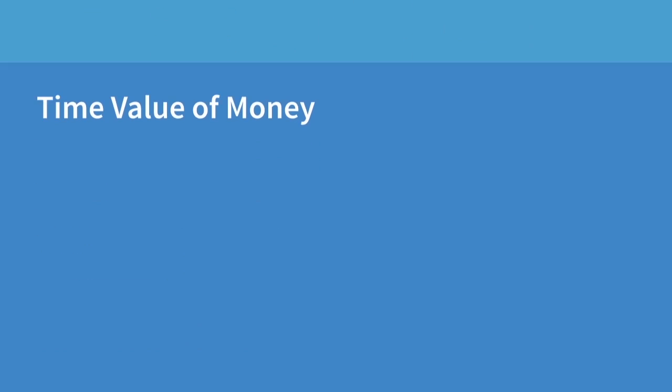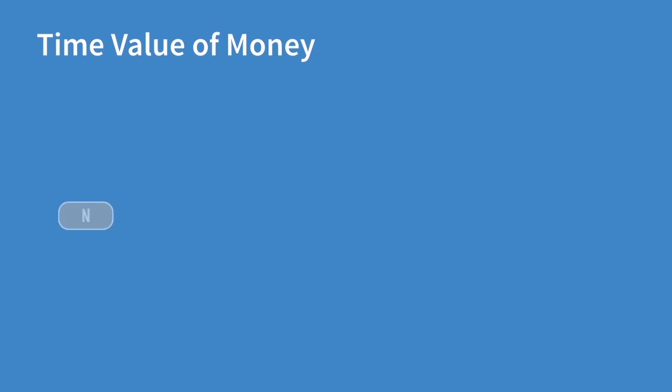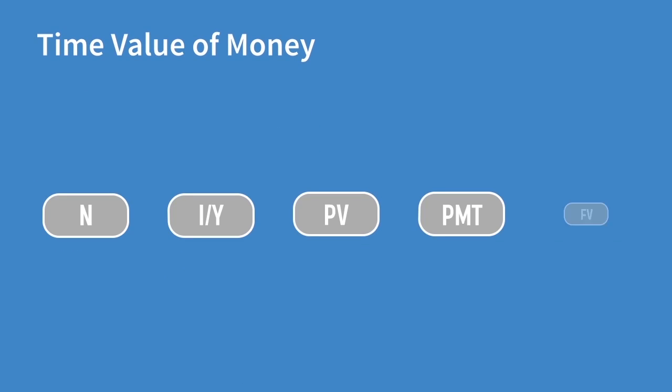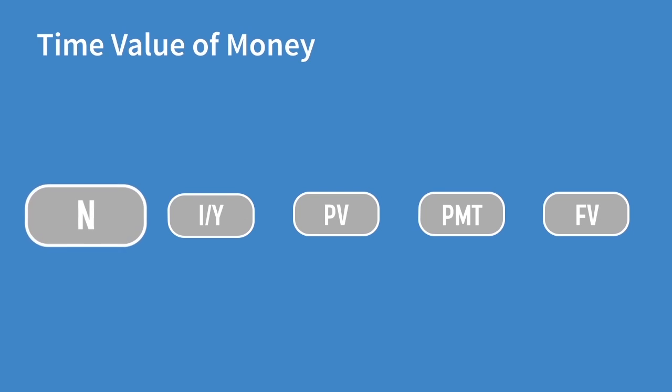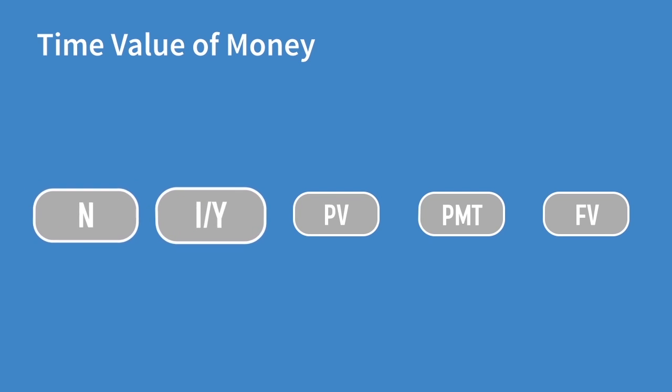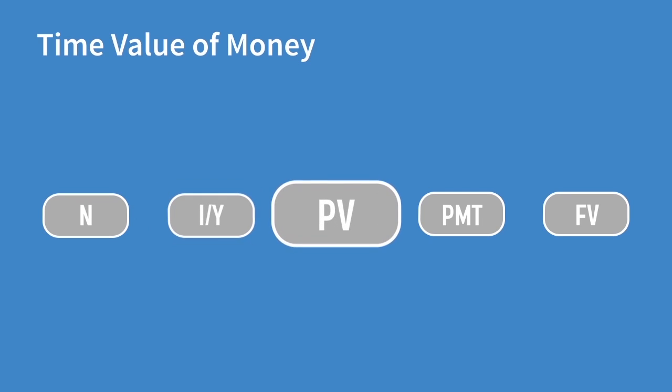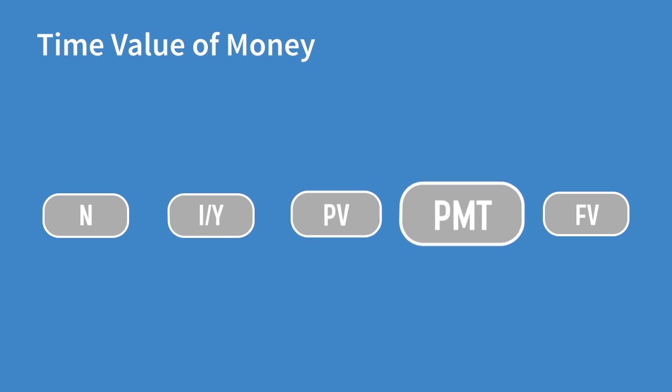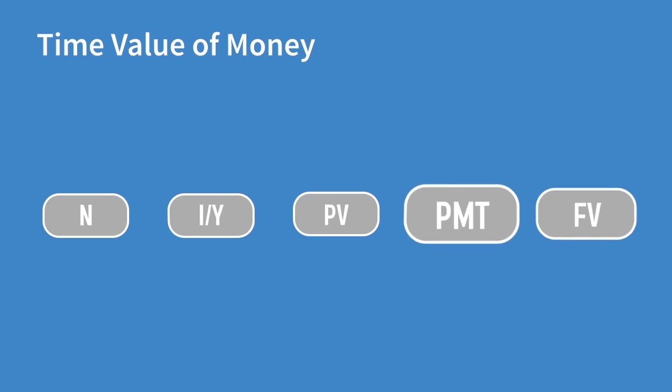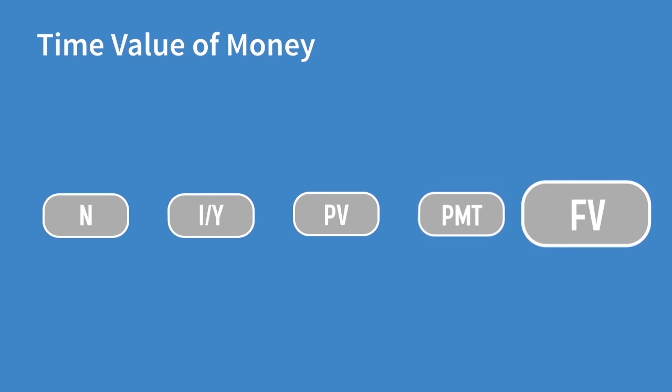Now when looking at the time value of money section of this course, these five keys will become very important. N represents the number of compounding periods. IY is the interest rate per compounding period, or the periodic rate. PV is the present value. PMT is the constant cash flow amount per period. And FV is the future value.